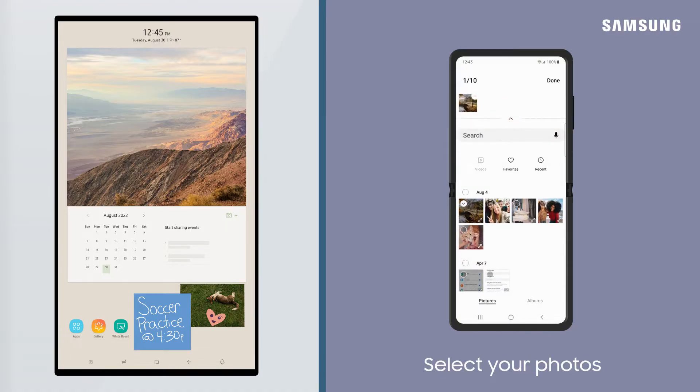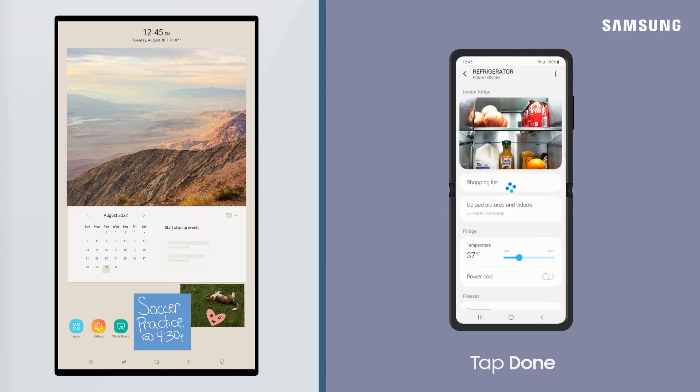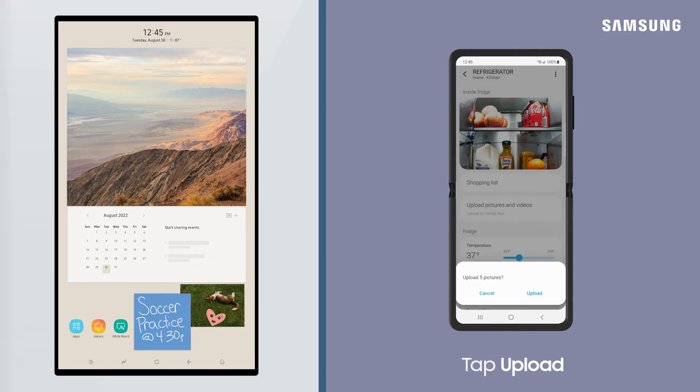Next, select the photos you want to upload and tap Done. Then, tap Upload.